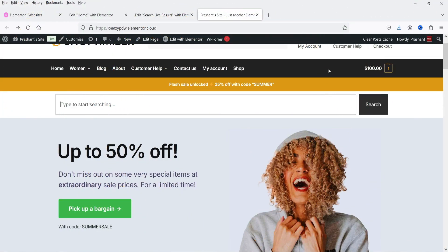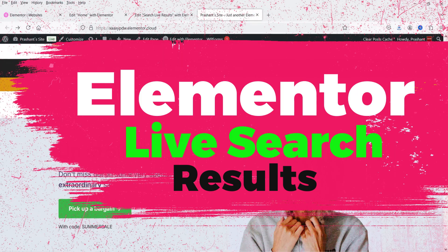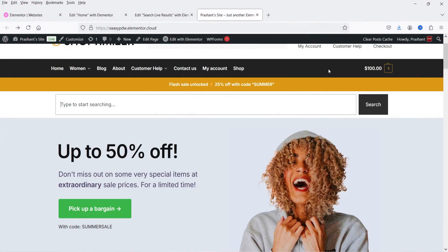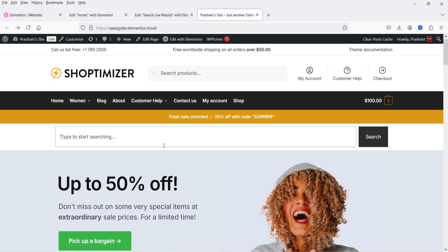Hello and welcome to Quick Tips, the Elementor video series. In this video I'll show you how you can enable live search results in Elementor. Let me show you an example. Here I'm on the demo WooCommerce website which is using Elementor, and I have a search bar on the home page. You can add this search bar anywhere on your website — in the header section, footer section, or on the shop page.